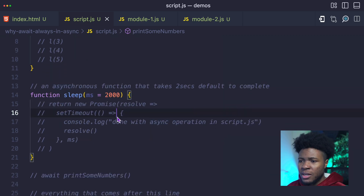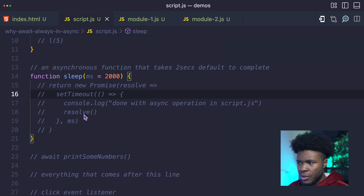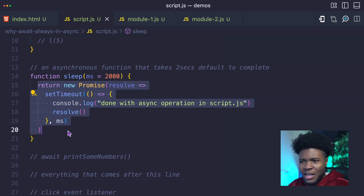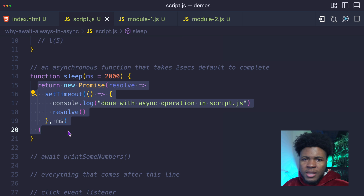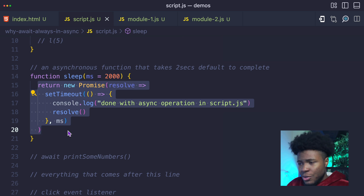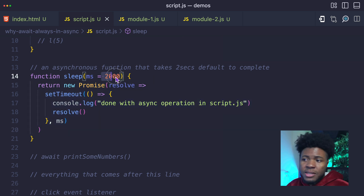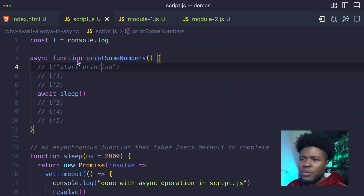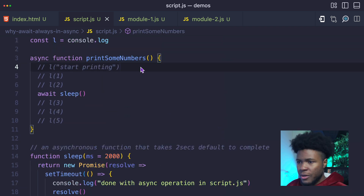So here I have an async function — this is just a sleep function. It allows me to delay for a particular time. You can think of this as your API request or some other asynchronous request, and this takes two seconds by default to complete. Let's now say we have this async function called print some numbers.